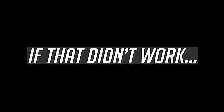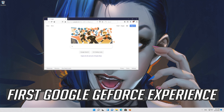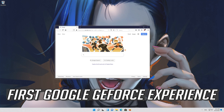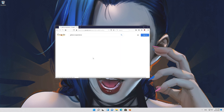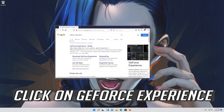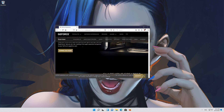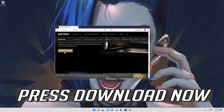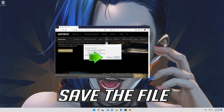If that didn't work, first Google GeForce Experience. Click on GeForce Experience and press download now. Save the file.